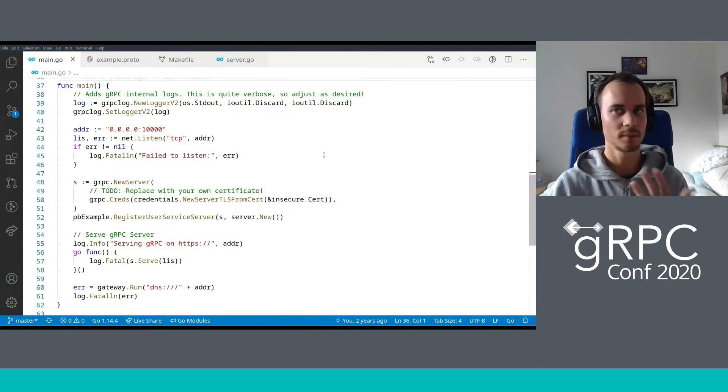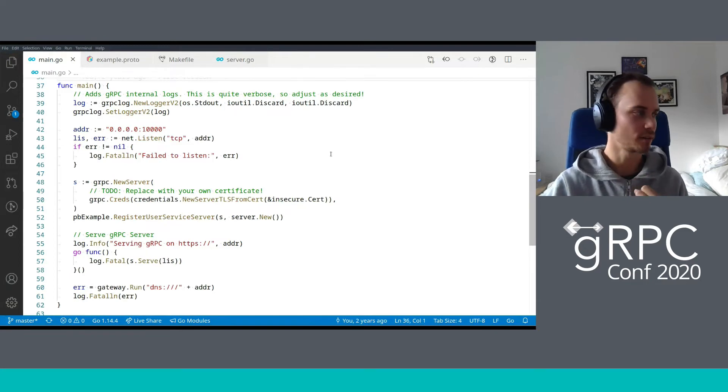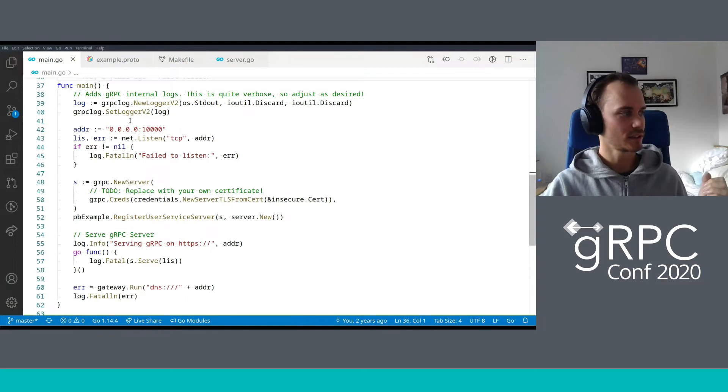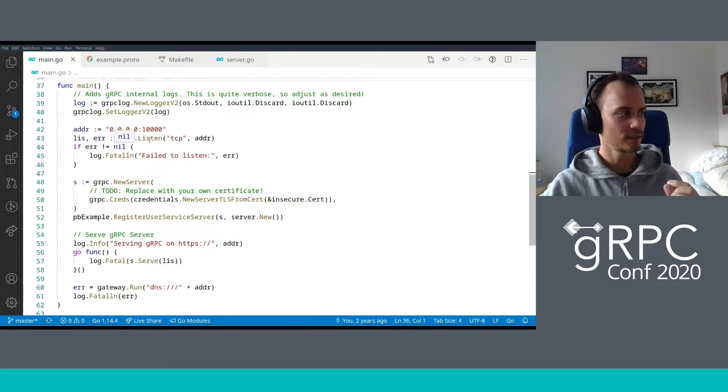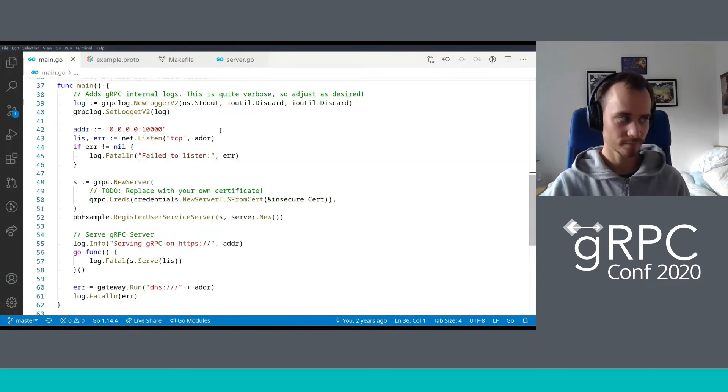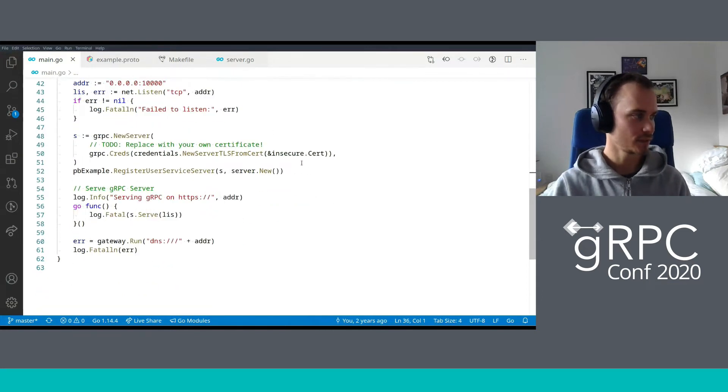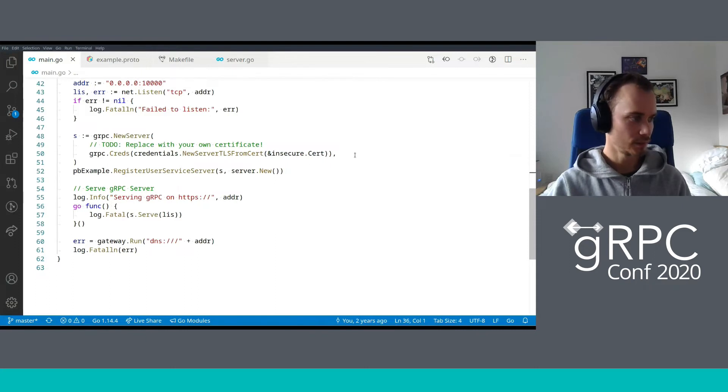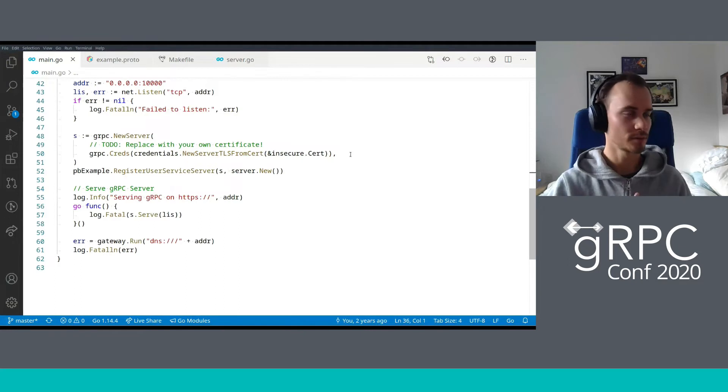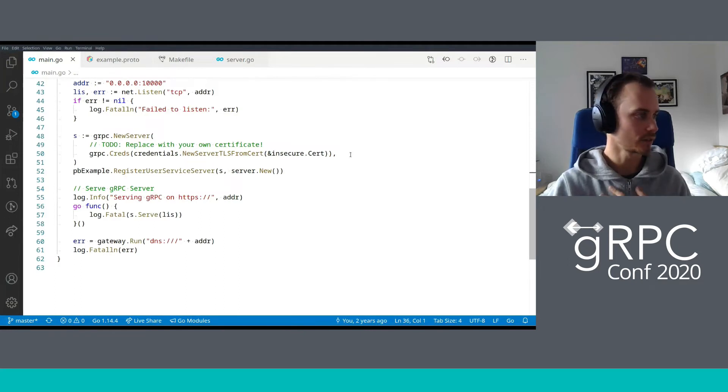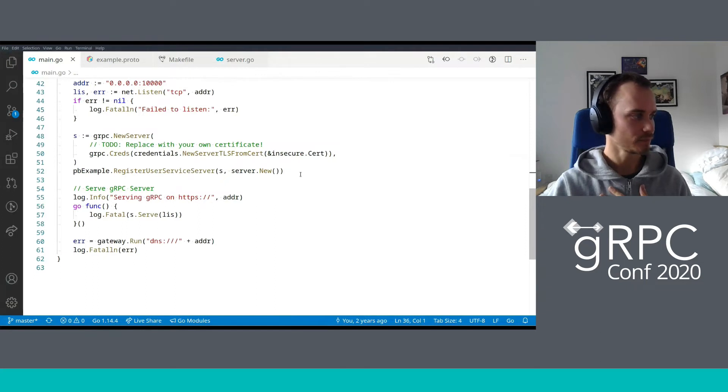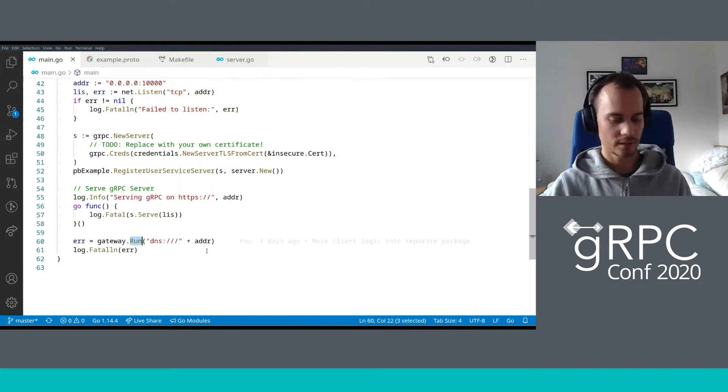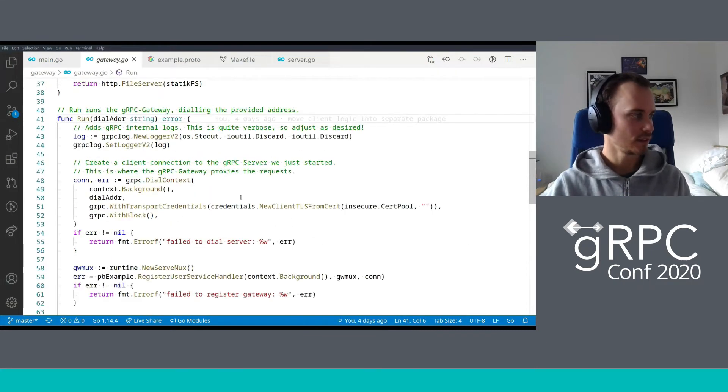If we dive quickly into the main Go file, we start a TCP listener on port 10,000 on the local network. We then start serving a Go gRPC server with our own certificates here. You would obviously replace these with your own certificates when you're working on your own server. Then we register the generated server to the gRPC server and start that in a Go routine.